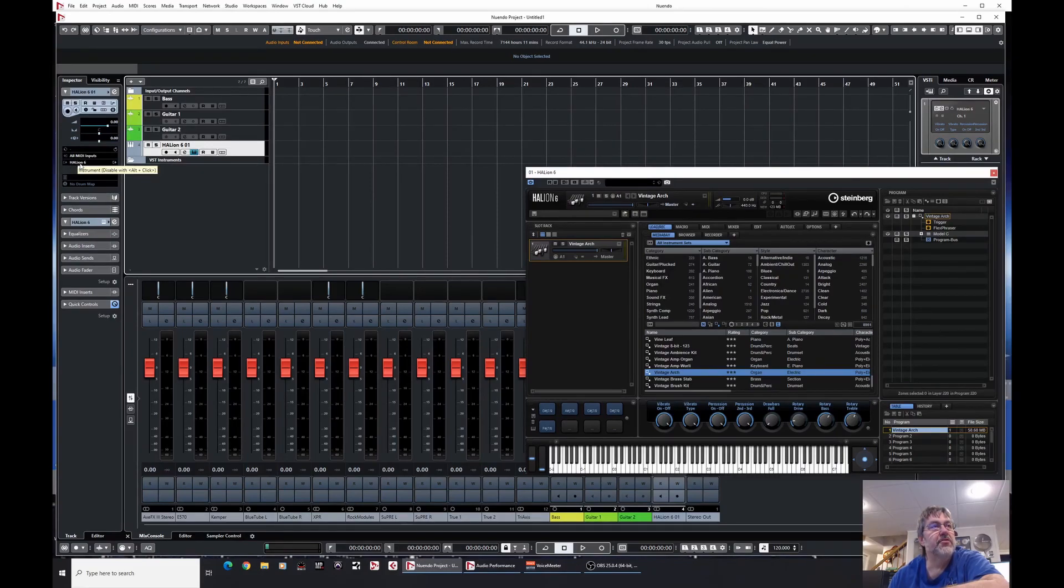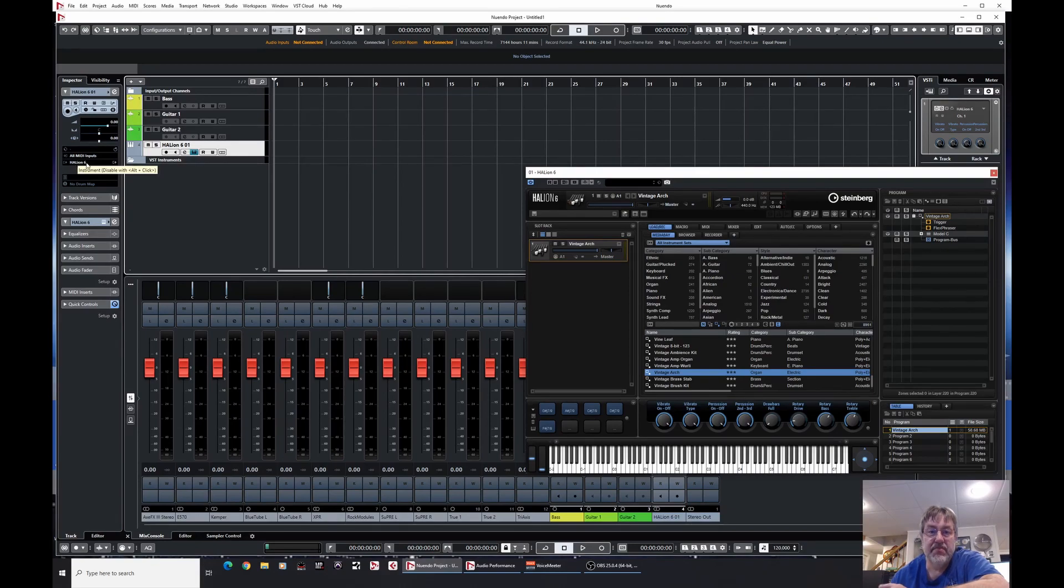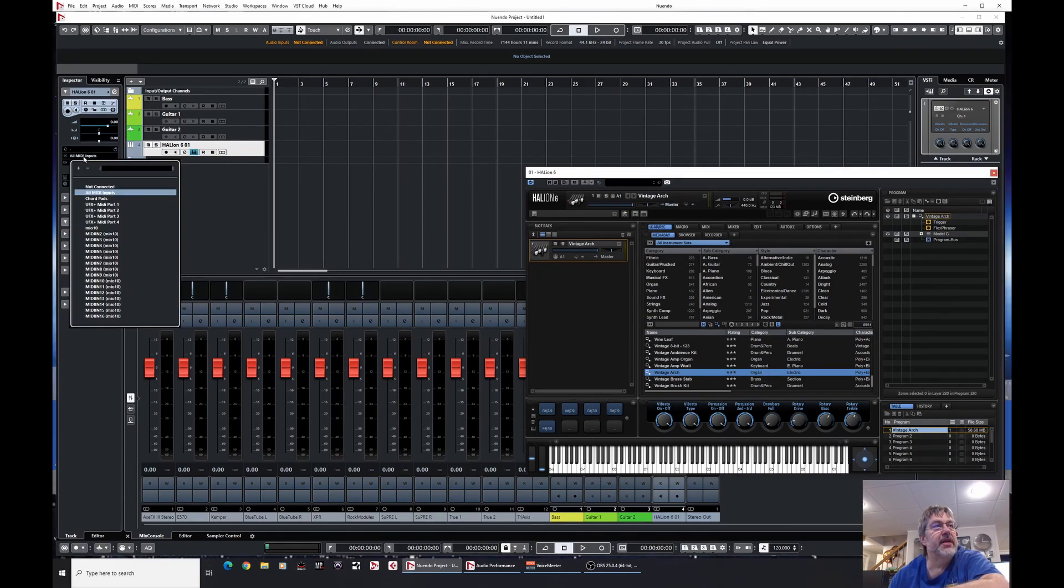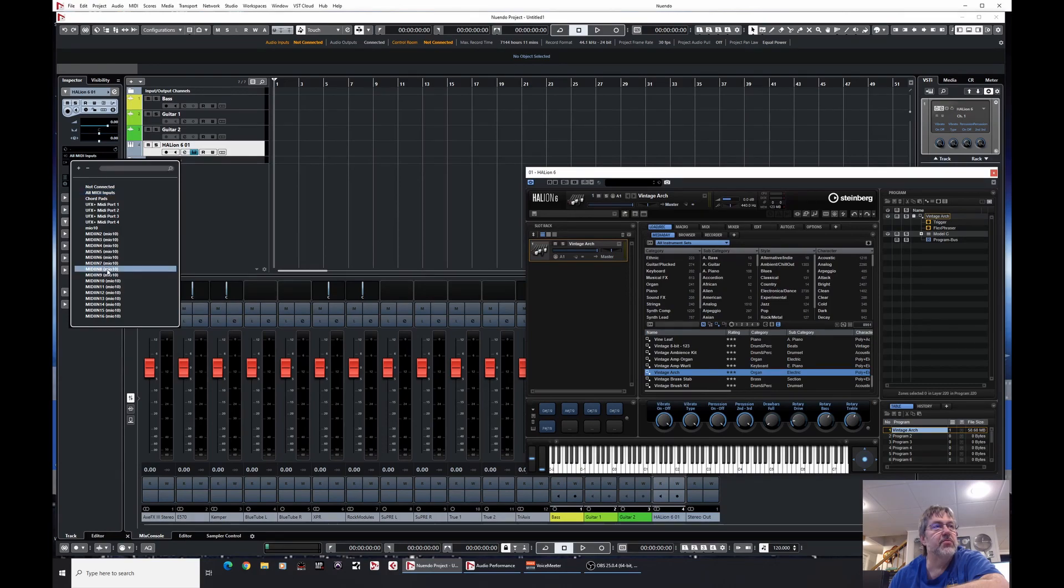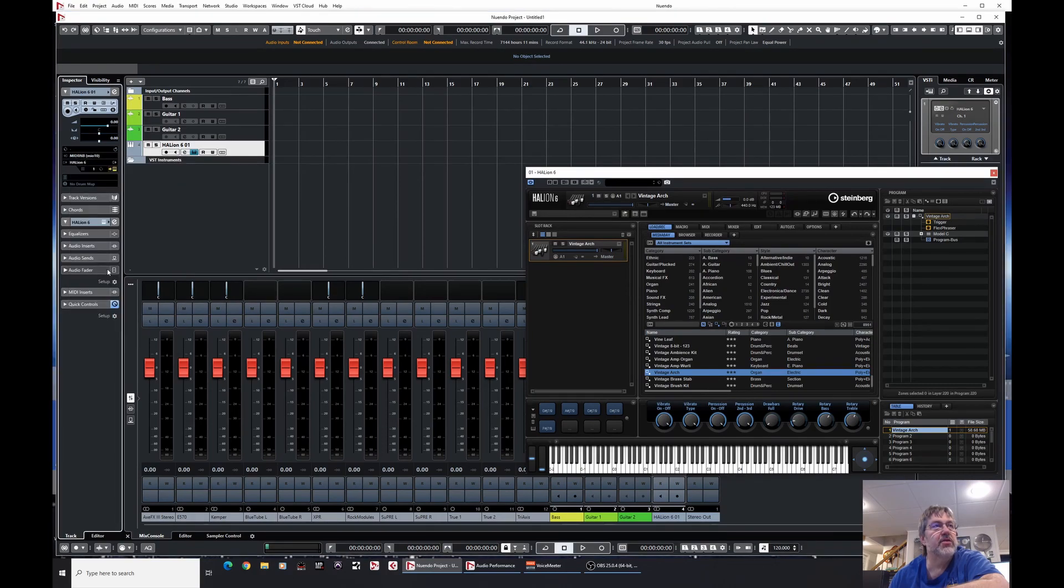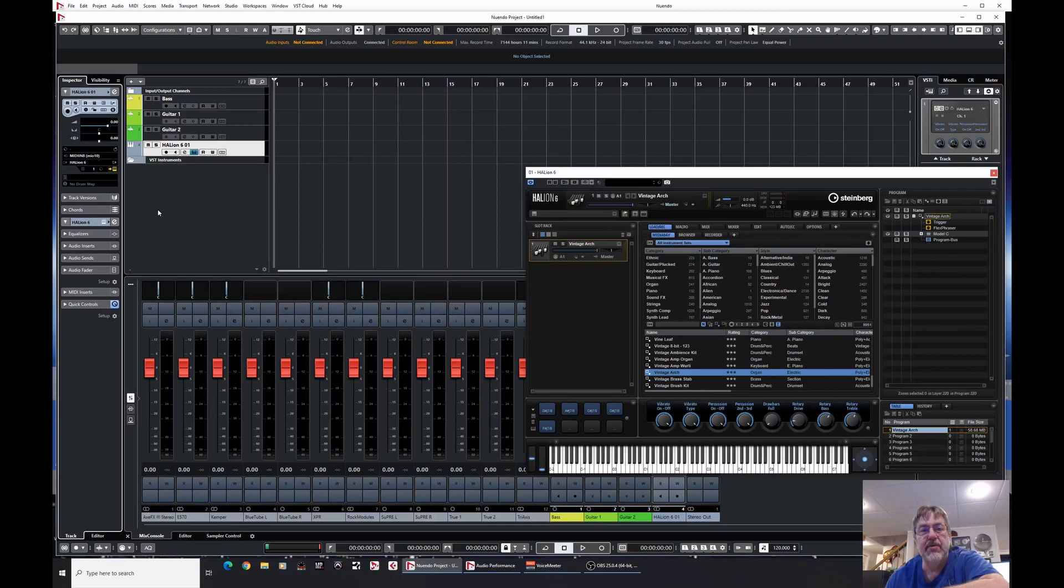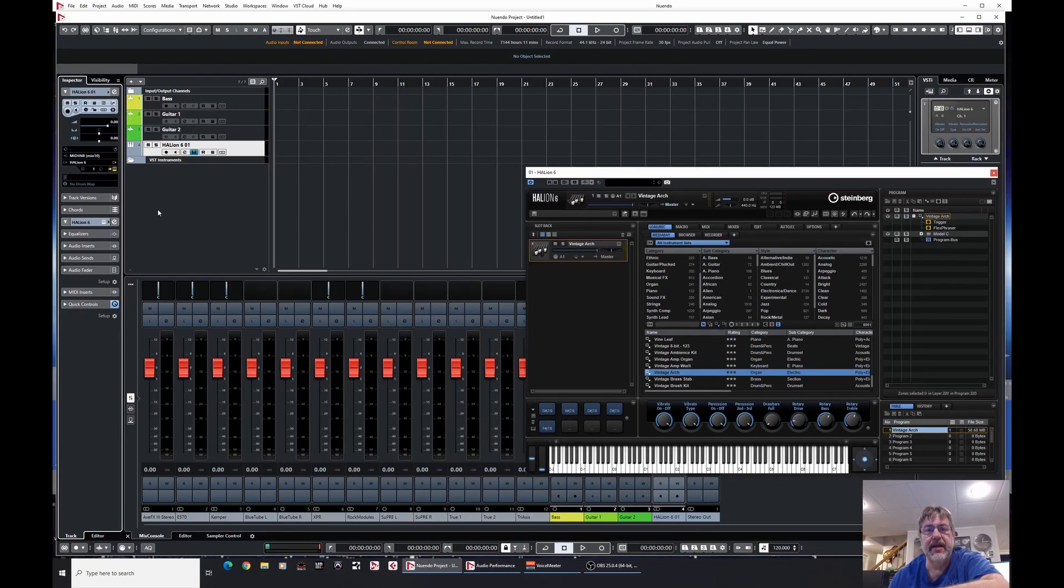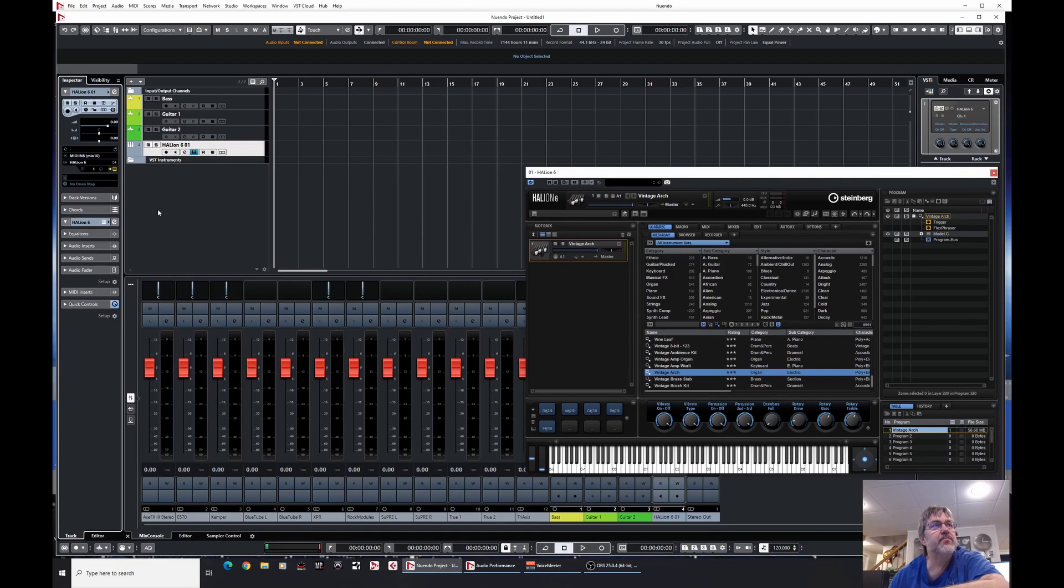You notice it just says Halion 6, when I say that, that means take notice because I'm going to show you something later. All MIDI inputs, this is whatever your controller is going to be. So my keyboard controller is on 8, even though I'm not going to use it for this demo. I just want to teach you guys what's going on, the difference between a track and a rack instrument, and why you would want to use necessarily one over the other.